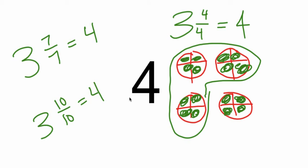In your notebook, write down a couple other ways we could write four as a mixed number. Here's three ways for you right here. Come up with a couple more.